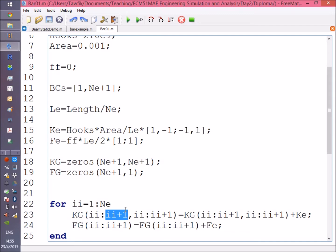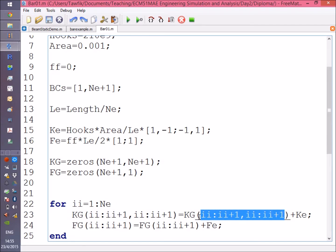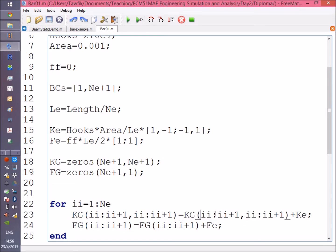The fifth element starts at node 5 and ends at node 6. So what I'm telling FreeMat is to get that part of the matrix—the square matrix from i to i+1, both rows and columns.